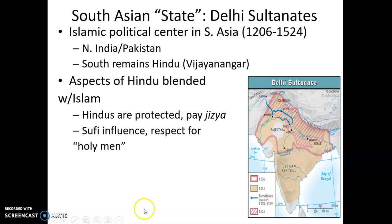Hindus in the Delhi Sultanate were granted the status of dhimmi, or protected subjects. Since the government was Muslim, Hindus had to pay the jizya tax and were not allowed to fight in the all-Muslim army. However, at some points the government repaired Hindu temples destroyed by Muslim troops. The sultanate was also known to blend Islam with Hindu culture, and many Buddhists and untouchables — those from lower castes — found hope in the universal message of Islam.